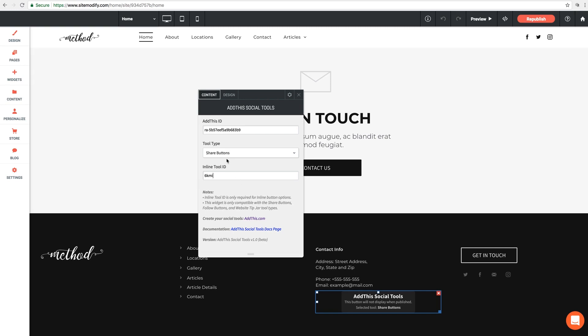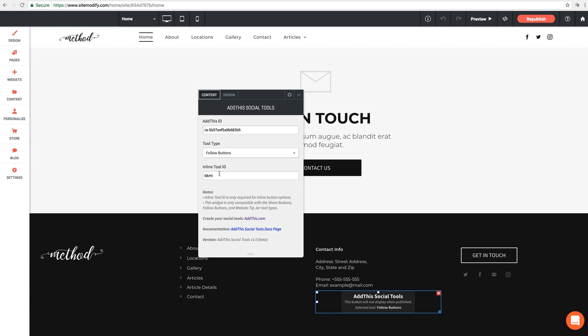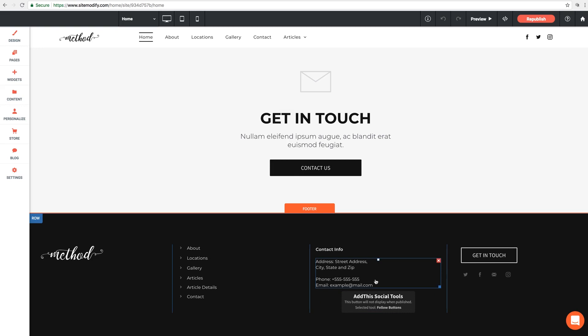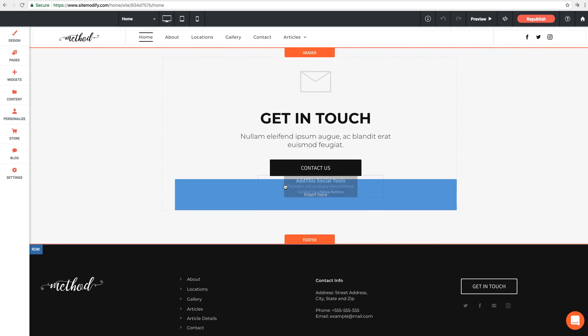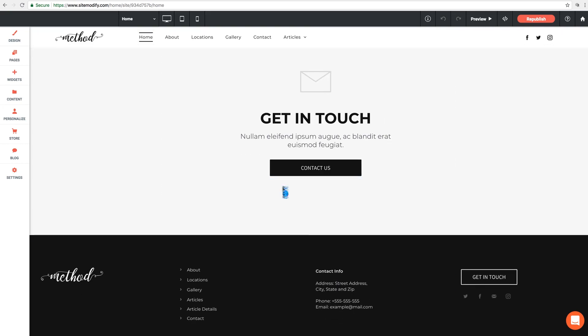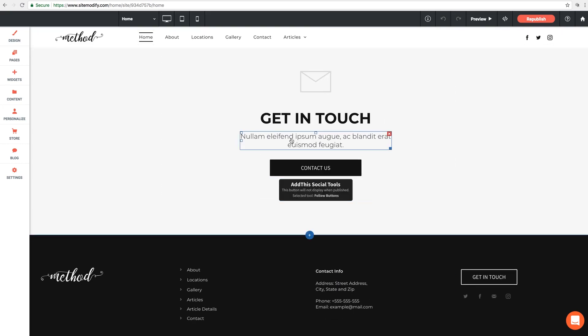Just like that. And now remember, our inline tool that we just created was a follow button this time. So we need to change the tool type to follow. Perfect. And lastly, we'll want to move the widget itself out of the footer and place it directly somewhere on the page. I'm going to move it right up under the Contact Us button. Perfect. Let's republish.